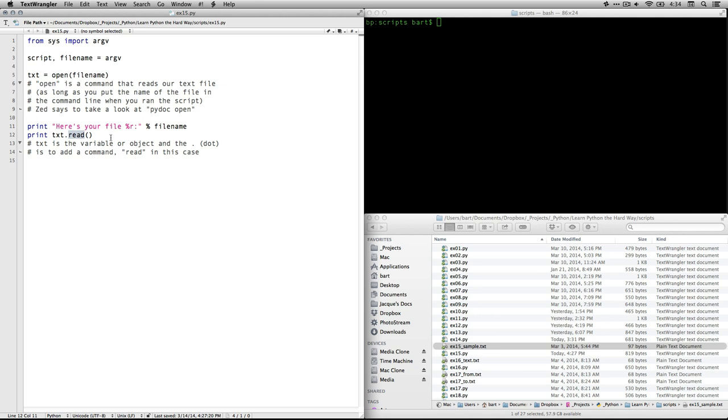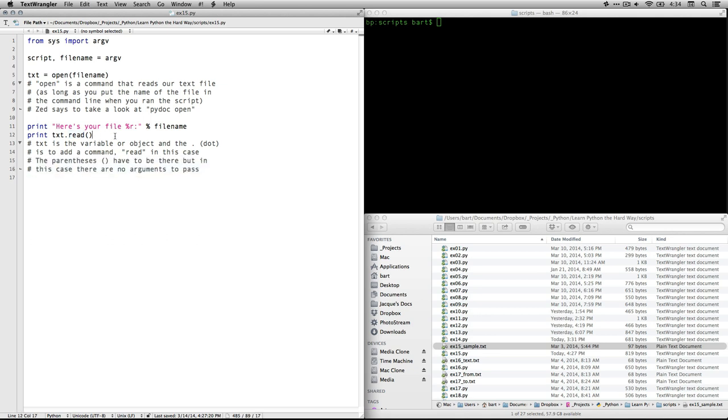So read is the function that we're going to use. Now, what's funny about this one is, you see we got this parenthesis with nothing in it. That's because the function read, every function needs a place for arguments to put in additional information. And if you don't have any additional information that you need to add, and we don't in this case, you don't need to put anything, but you still have to have the parenthesis. So you'll see a lot of times you'll have the open, close parenthesis, even though there's not anything there. But that's because functions have to have arguments.